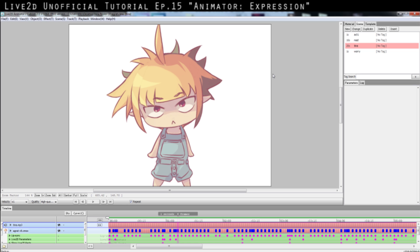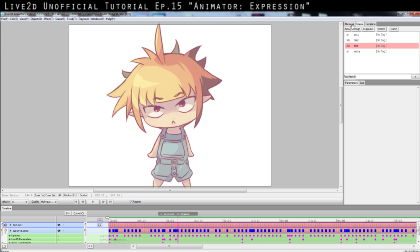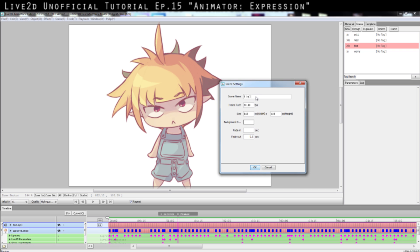Here's how we start a new project. After you've done your model and all the parameters settings inside Live2D Modeler, open the Animator. It will ask you to open a project - you cannot enter without opening one. Go to the Scene tab, click New to create a new scene, call it something like 'Blush 1'. 30 frame rate is okay for now; if you're getting serious you might consider 60 or at least 50.